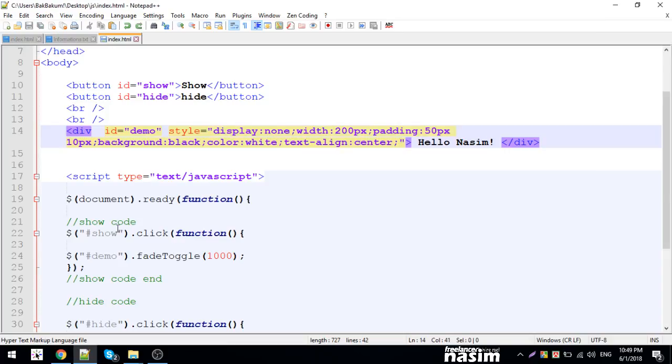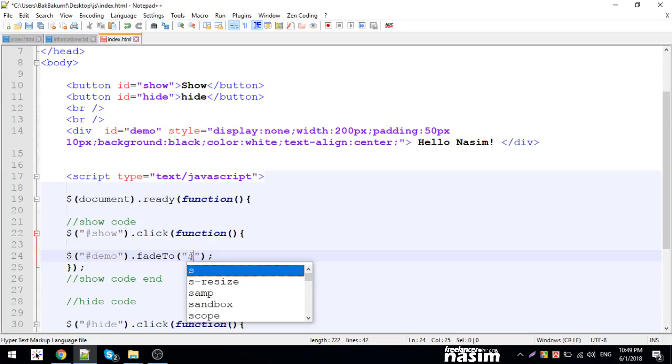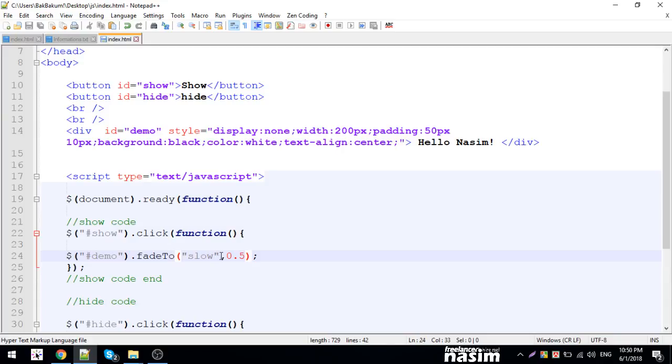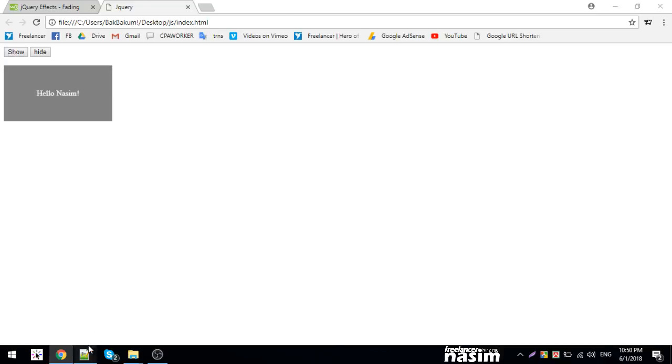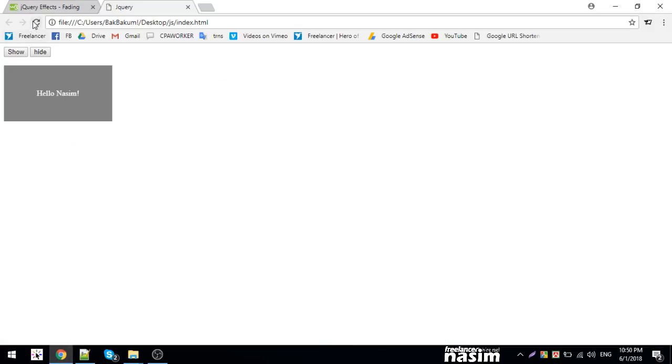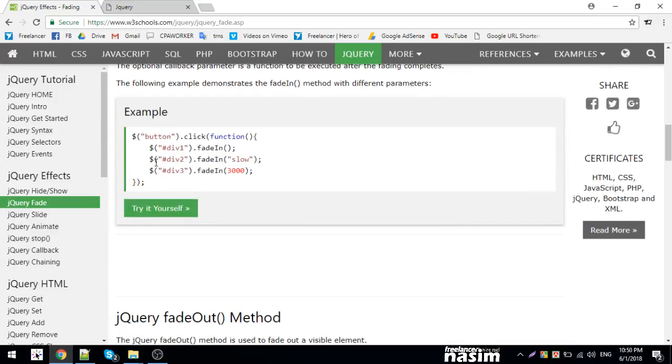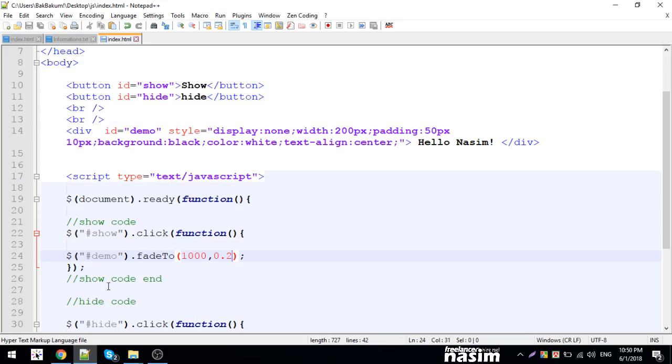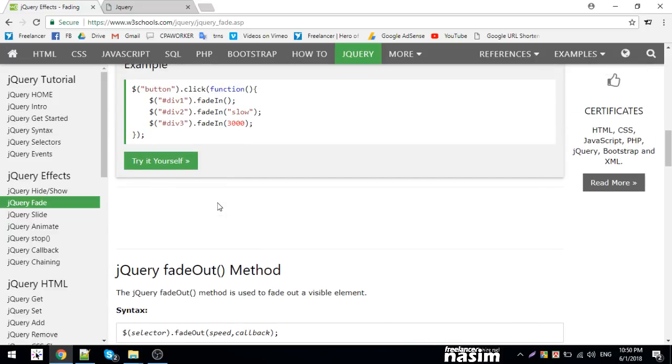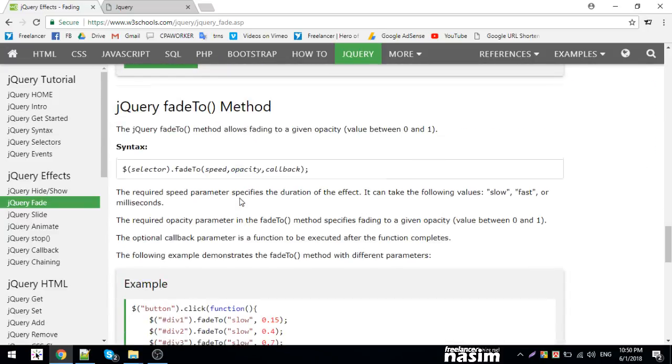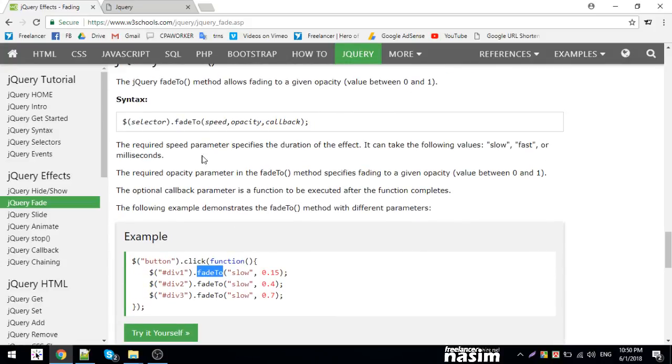Now fade to - this is interesting. Fade to lets you animate to a specific opacity, like 0.5. When I click, it gradually changes to that opacity. You can pass speed parameters like fast or slow. Fade to has parameters: opacity and callback function. You can also use fade out or fade toggle. Fade to specifically controls the opacity level you want to reach.